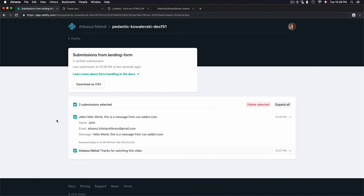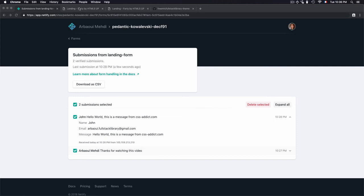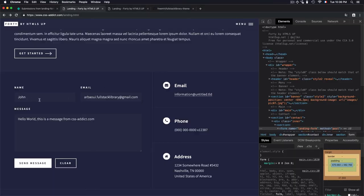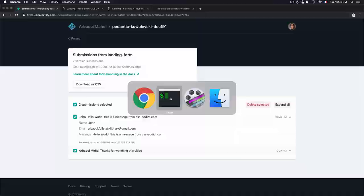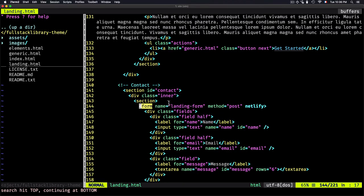This is not our subject, but how we can link a form from this landing page into Netlify. This is the code: you just need to add the Netlify attribute and add a name for the form.